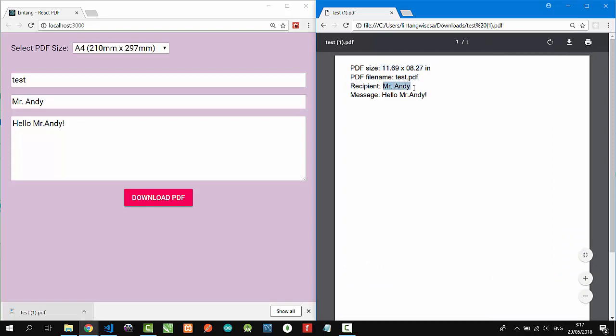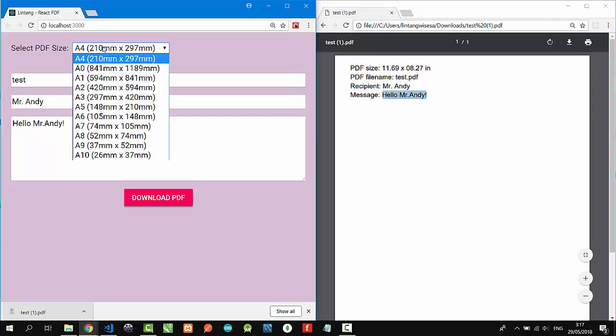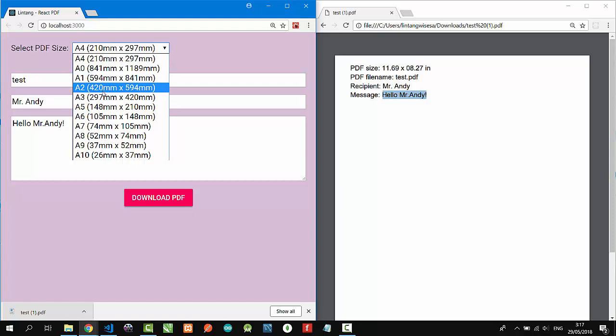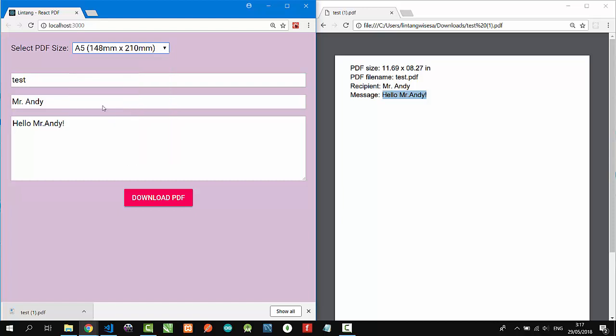Message: hello Mr. Andy. Let's try again. Let's choose A5 size and then...